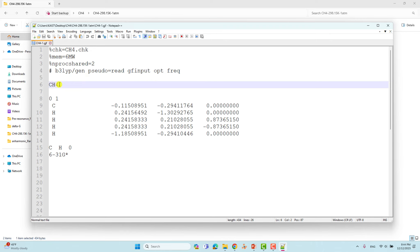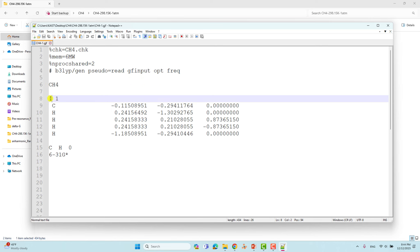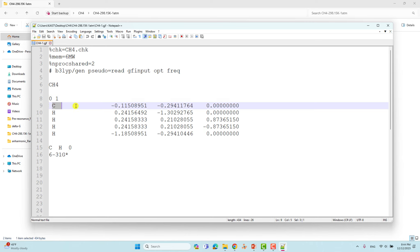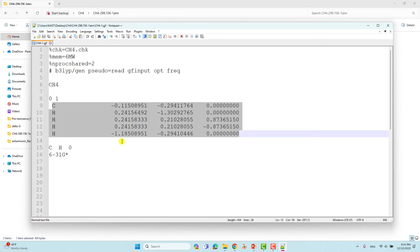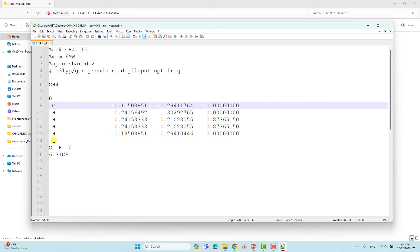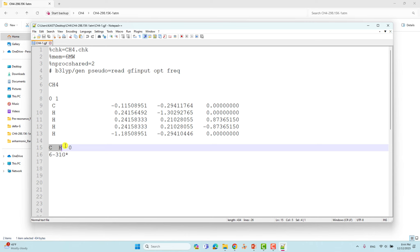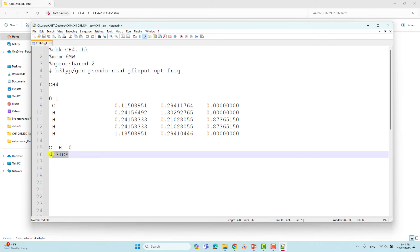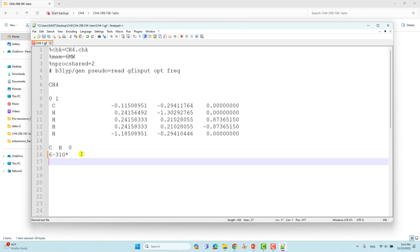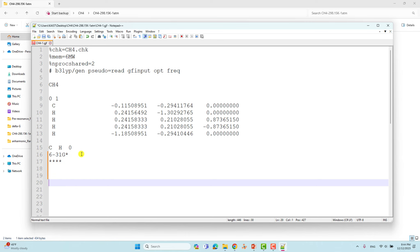On the fifth line add a space. The sixth line has the system name, then a space, then the total charge — methane is neutral so put zero — then spin multiplicity, then Cartesian coordinates. You can draw the CH4 molecule in GaussView, save as a GJF file, and copy-paste the coordinates. Then list the atoms present, put zero, then your 6-31G* basis set, followed by four stars to end the basis set.